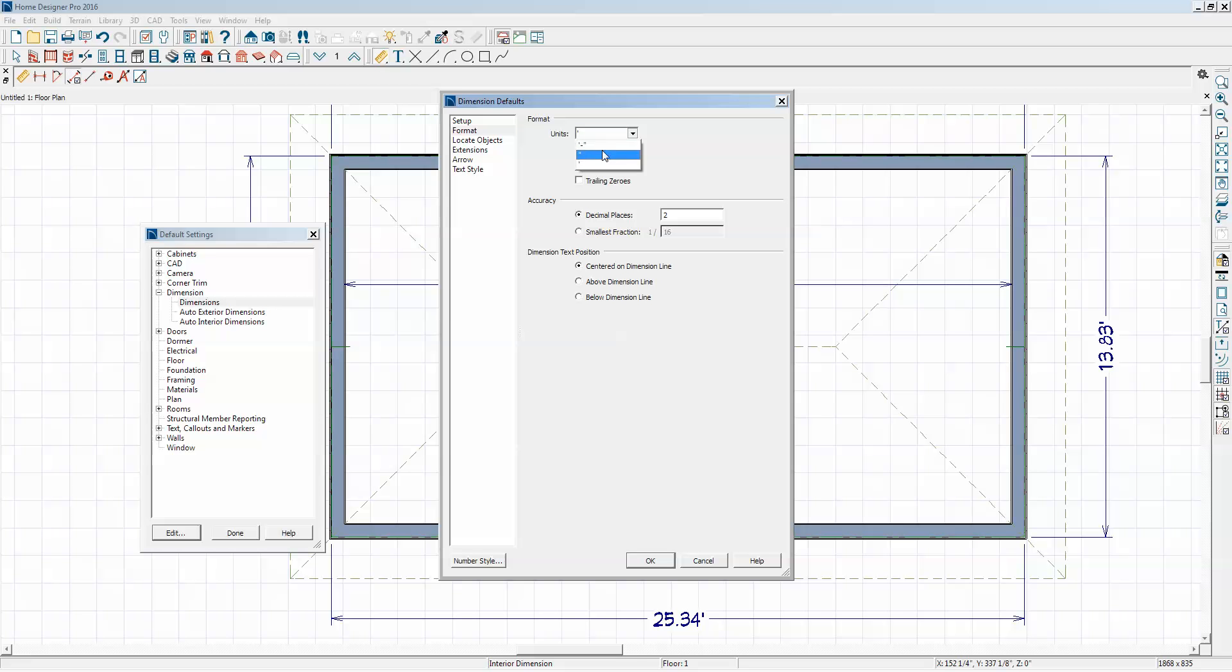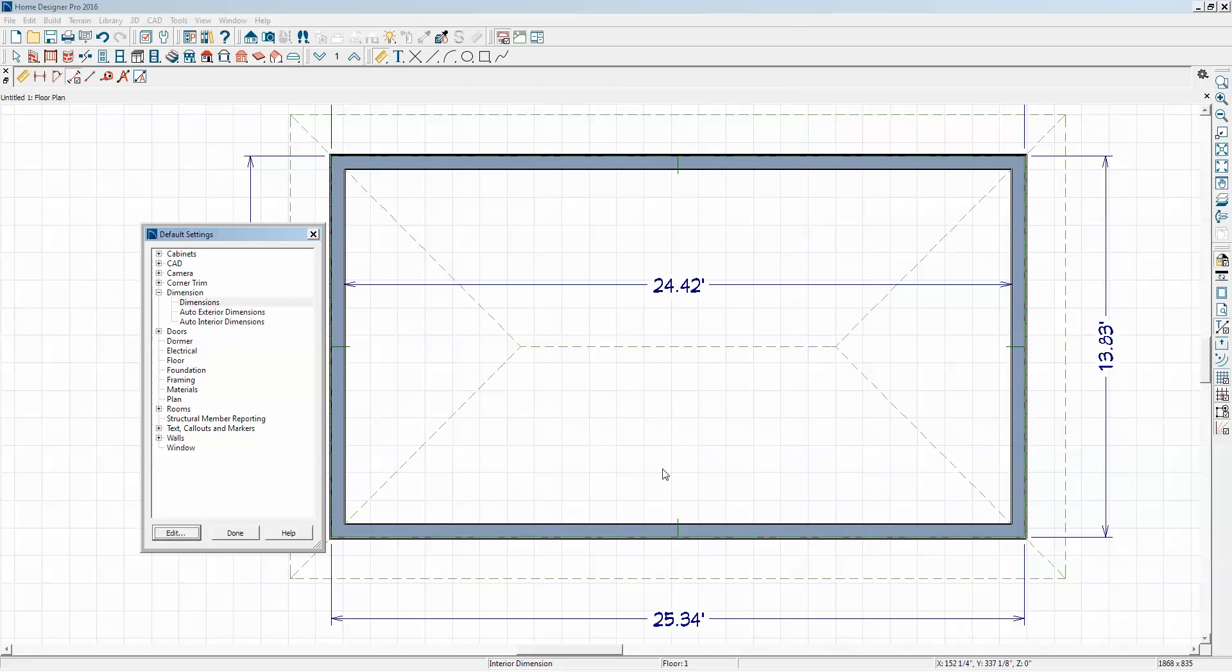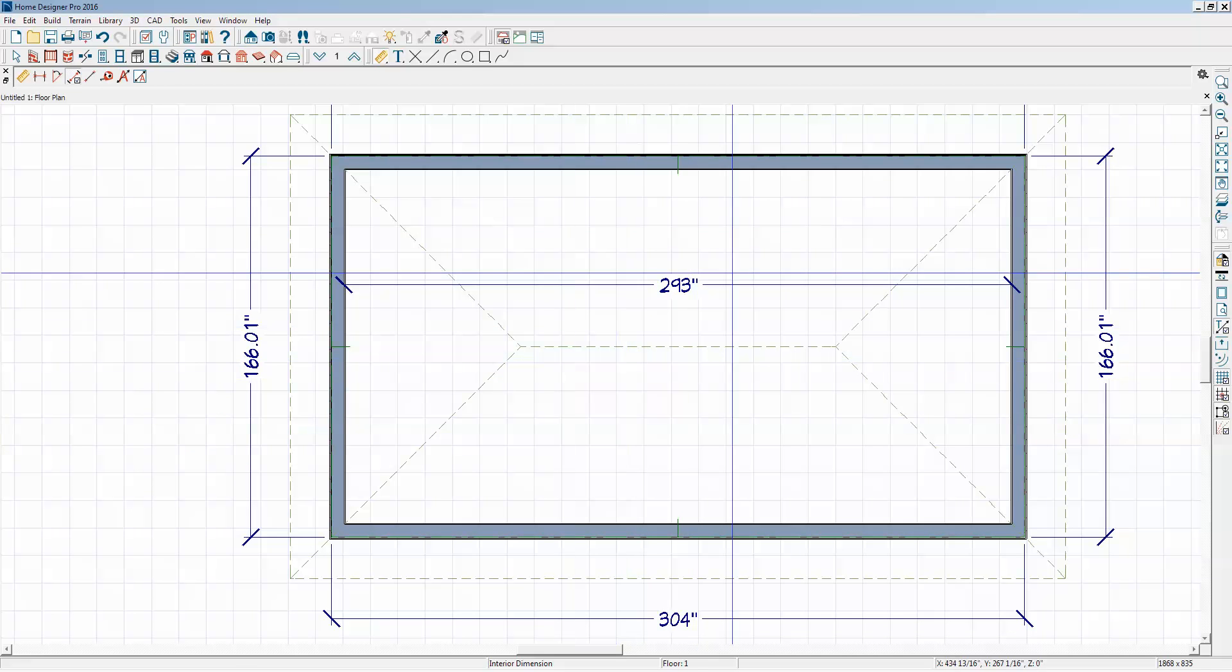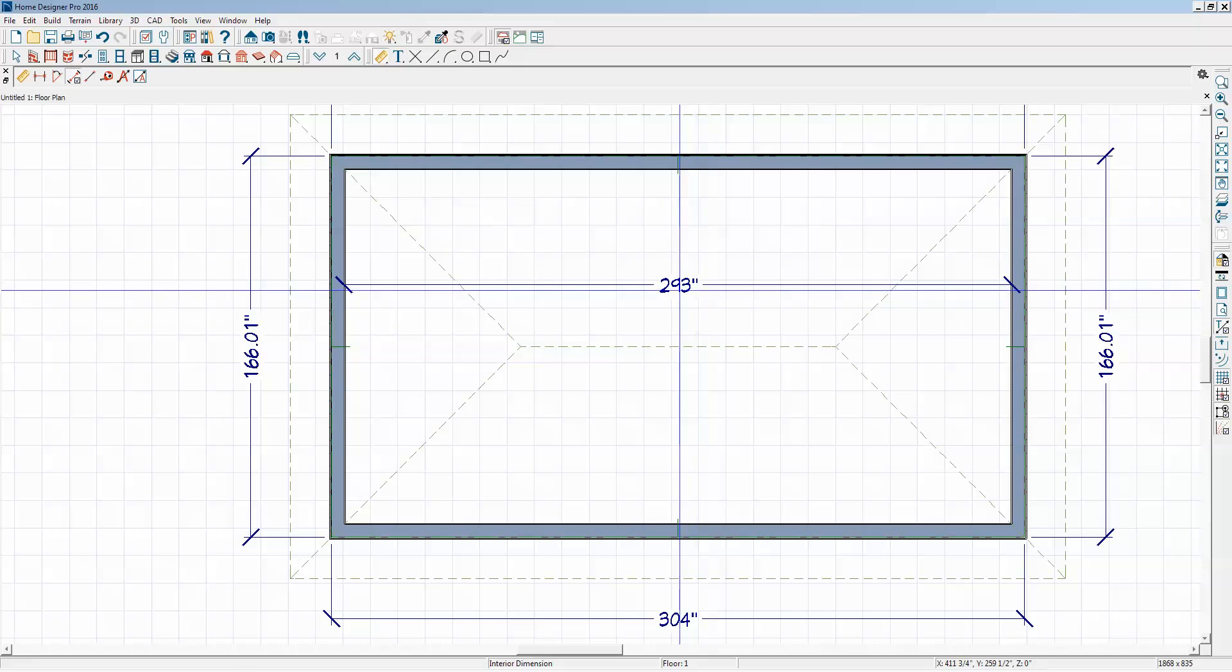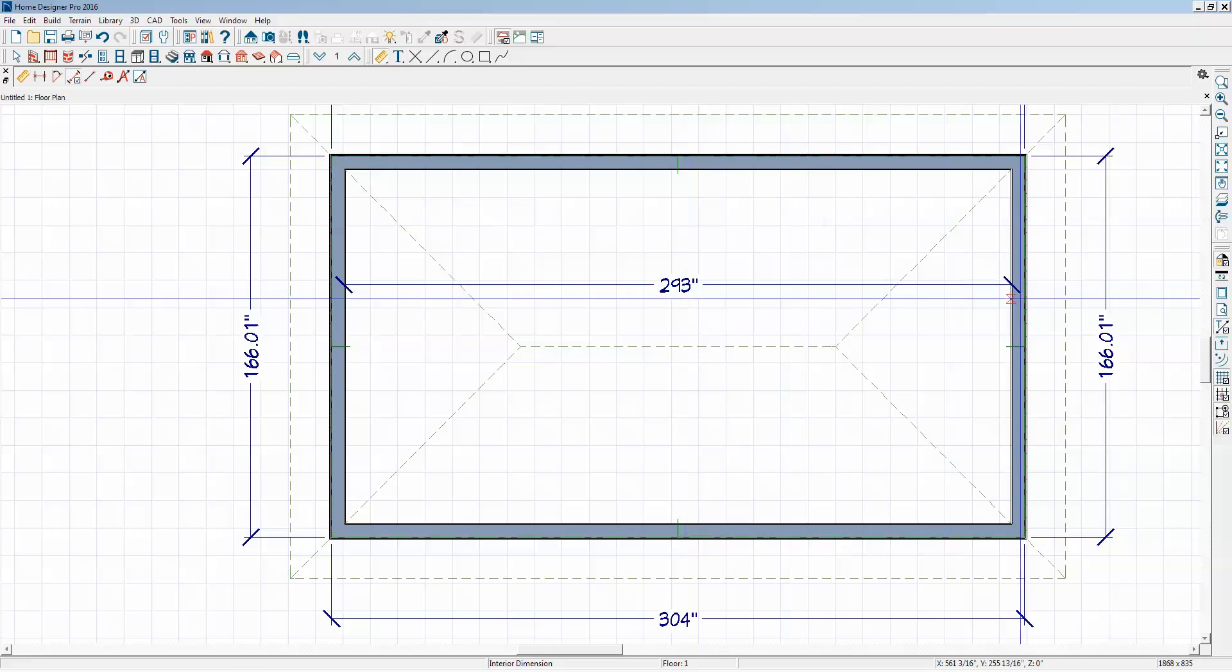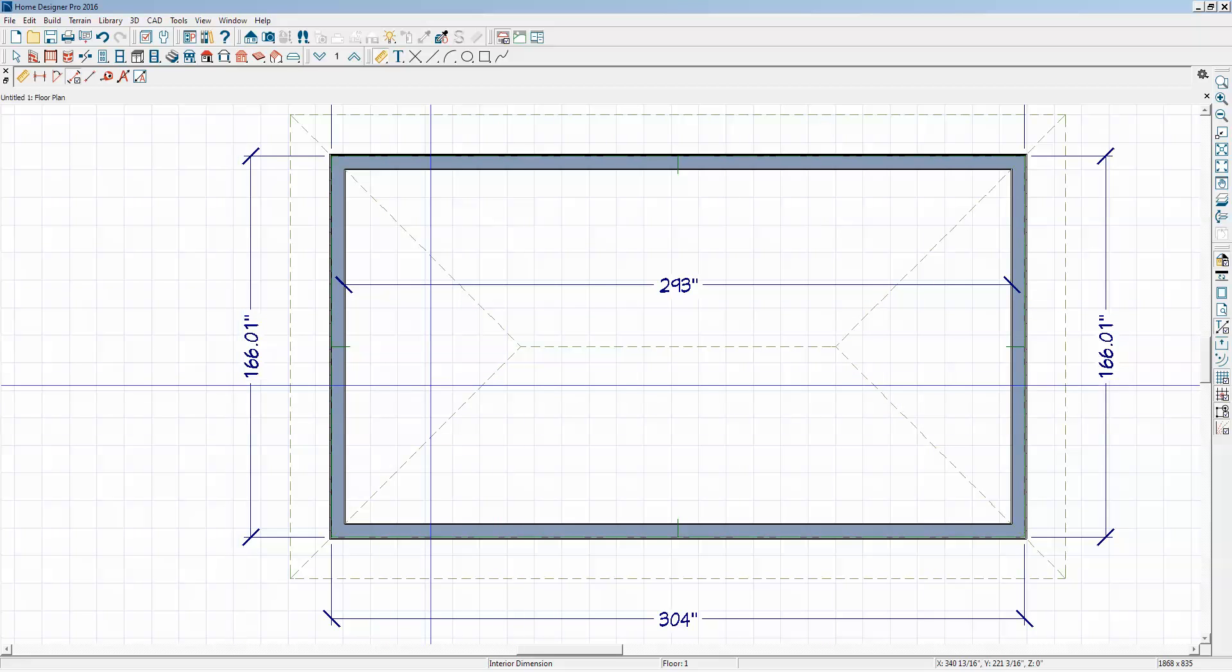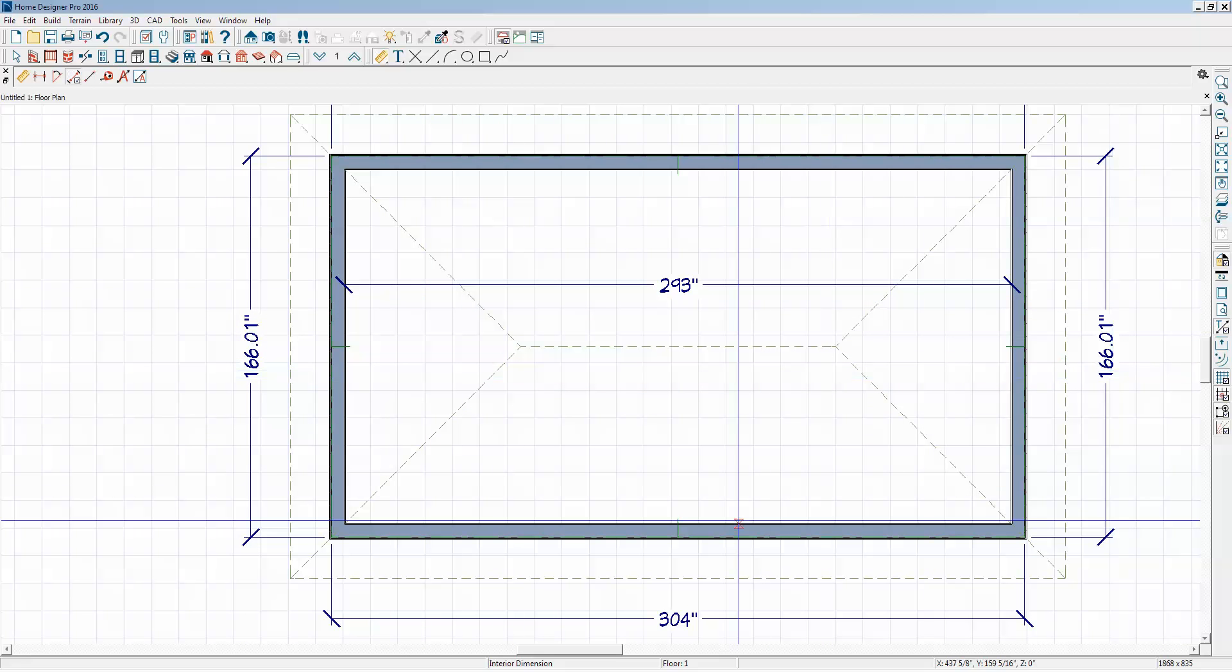We'll put it as inches, then decimal places. I haven't clicked done yet. Yeah, so there's the decimal inches for that particular dimension and these dimensions.